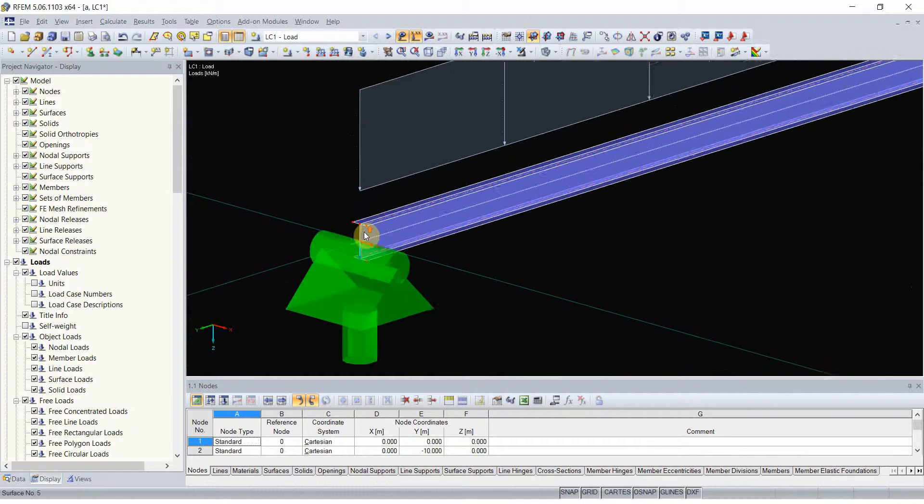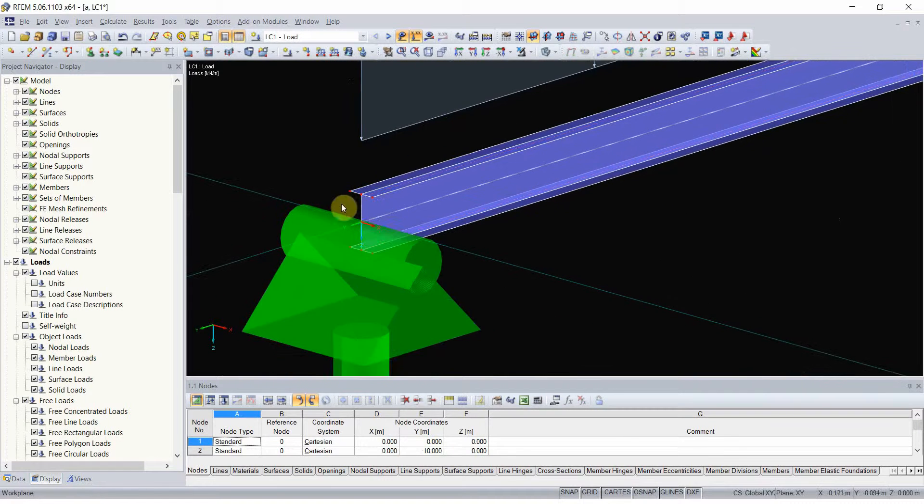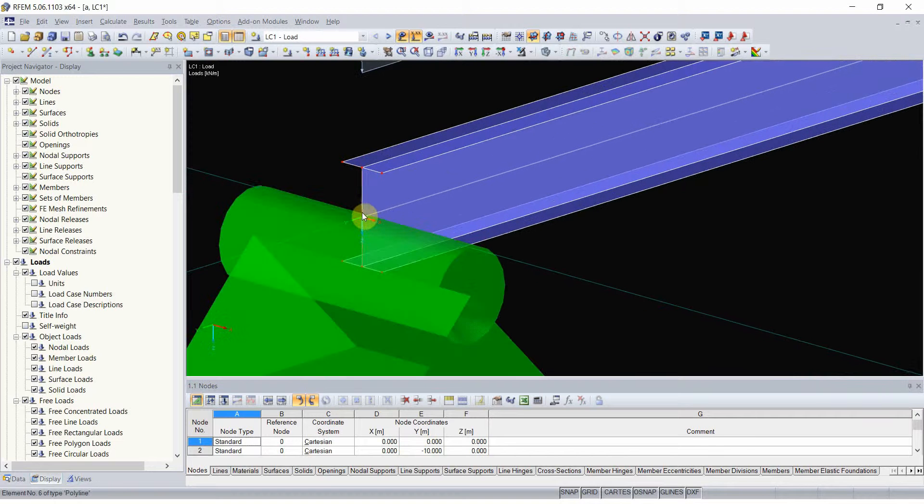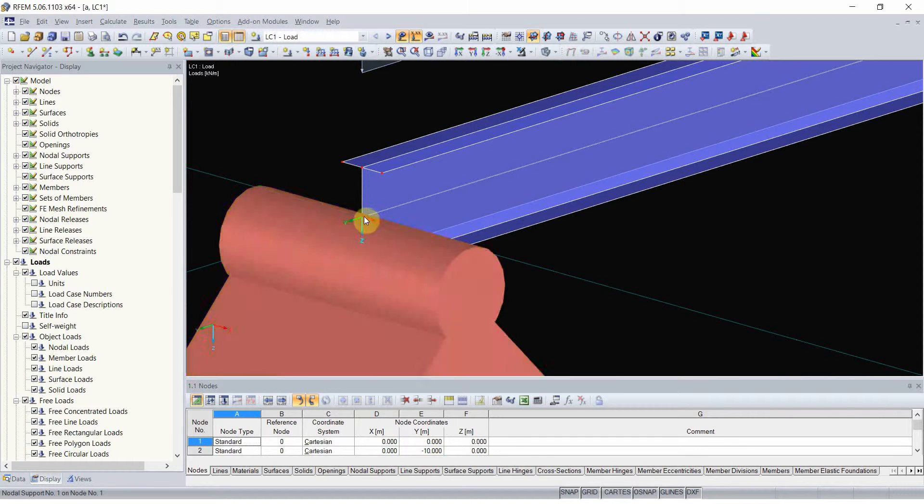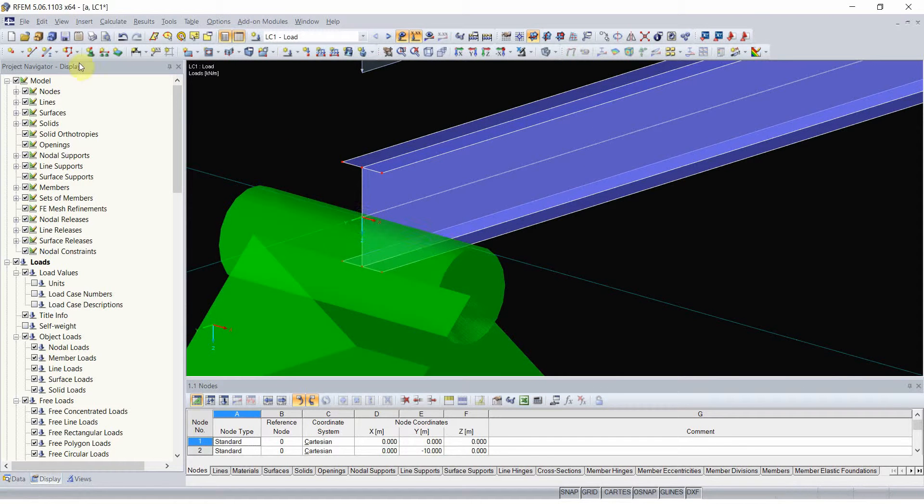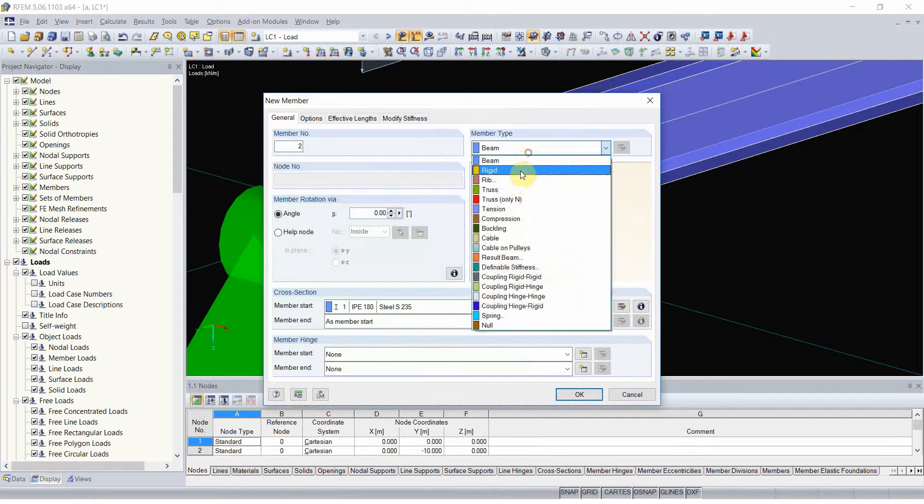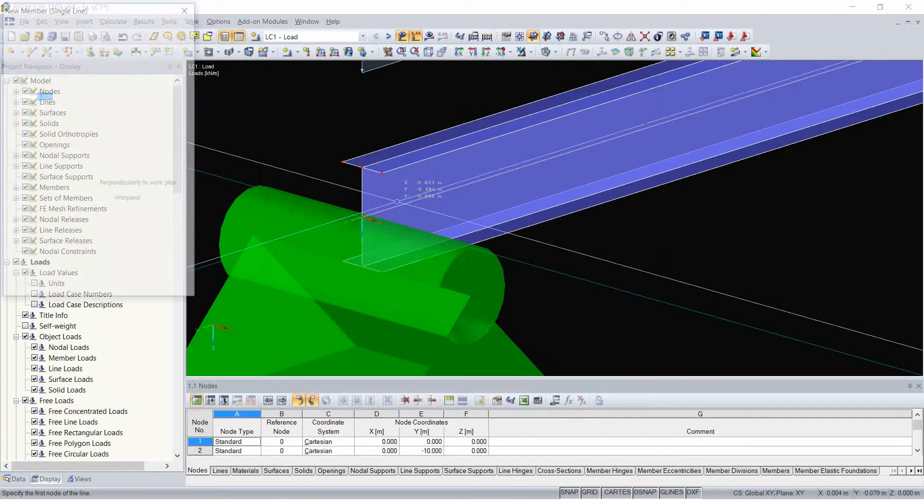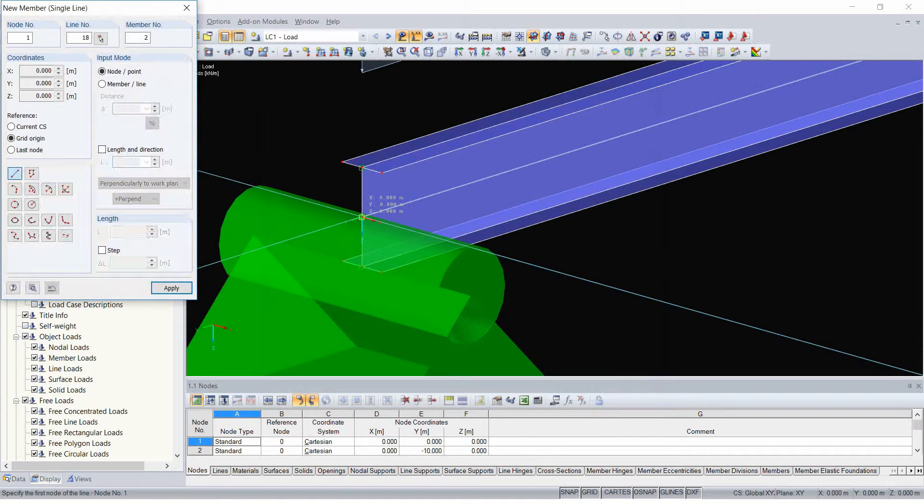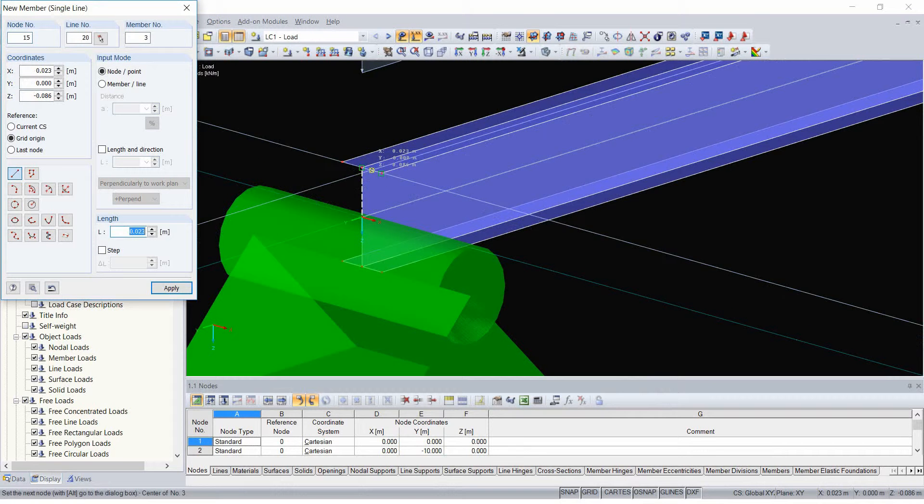Also, since we are using plate elements, now the support in this point only supports a very tiny fraction of cross section. This will of course cause significant stress concentration.